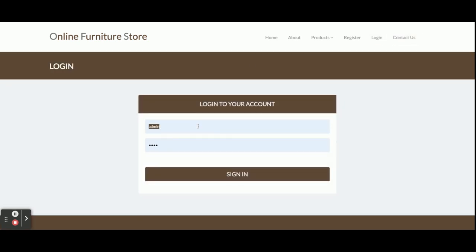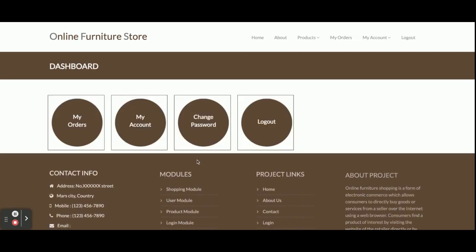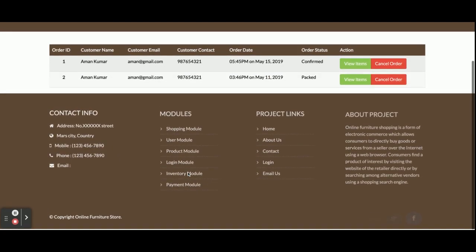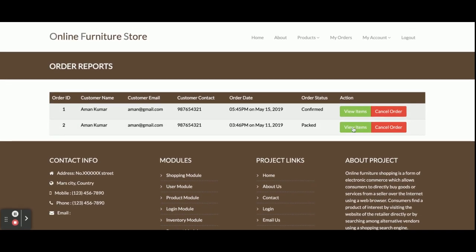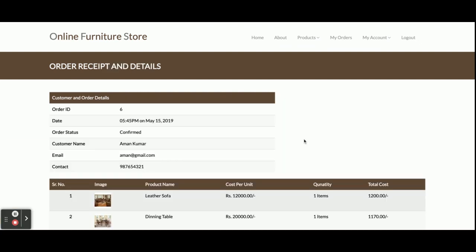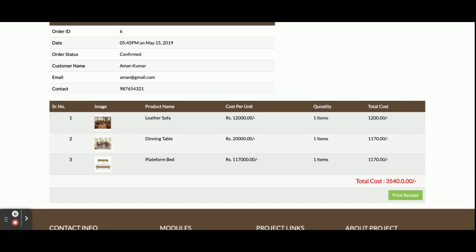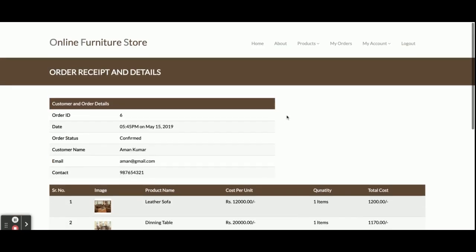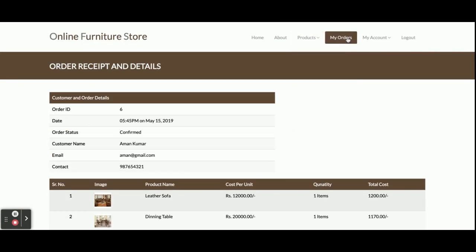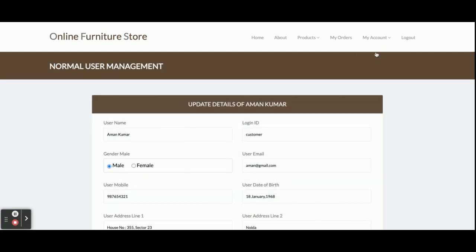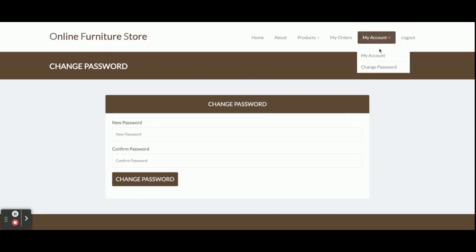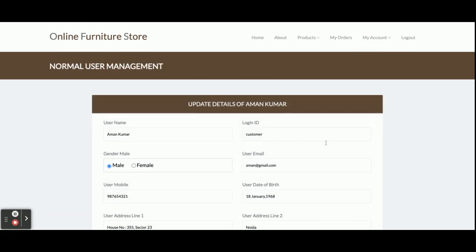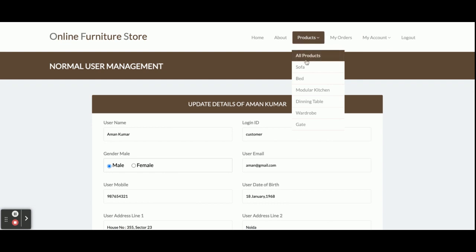Now I am going to log in as a customer. Once the customer logs in, the customer can see his orders under My Orders - the customer can only see his own orders, not those of other customers. The customer can view the items he has ordered. From the My Account section, the customer can update his account details and change his account password.